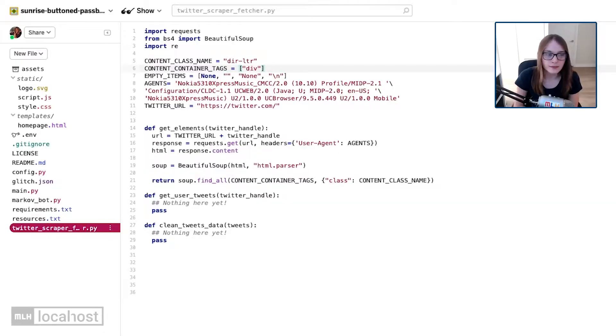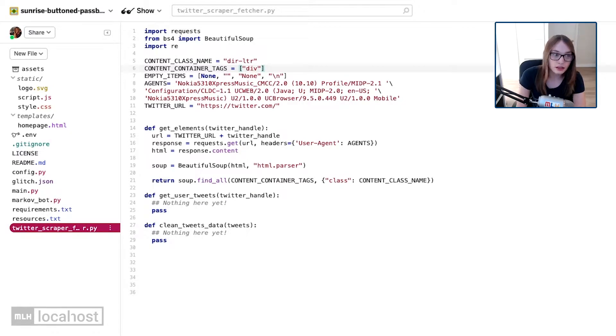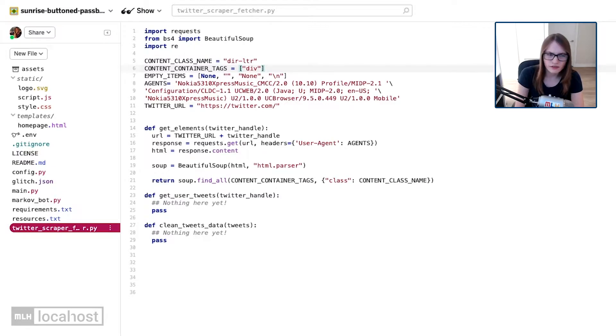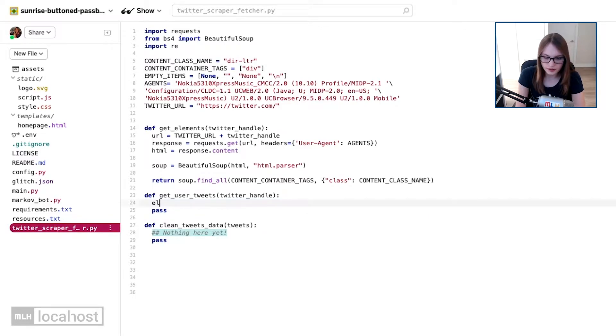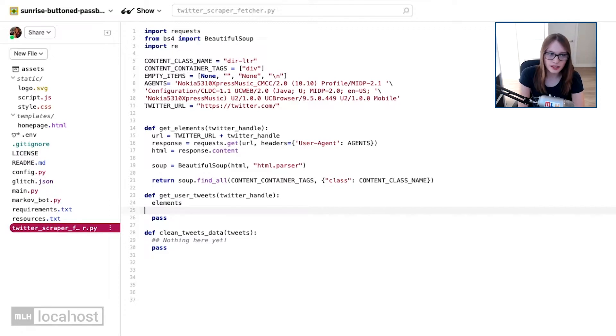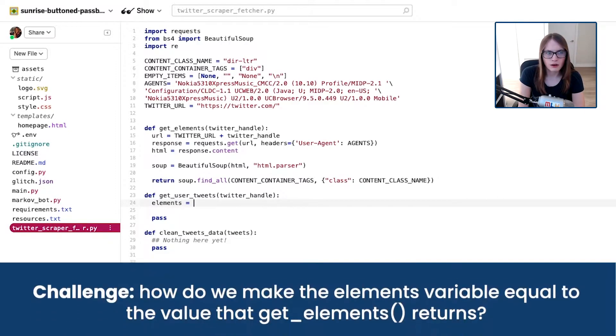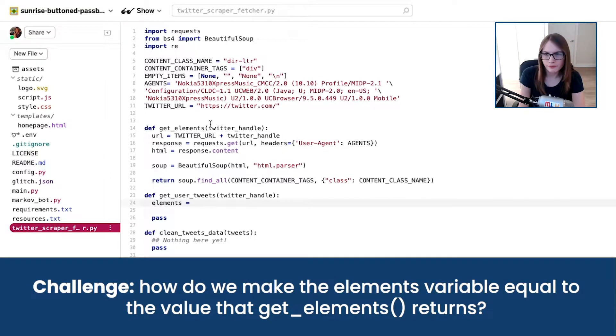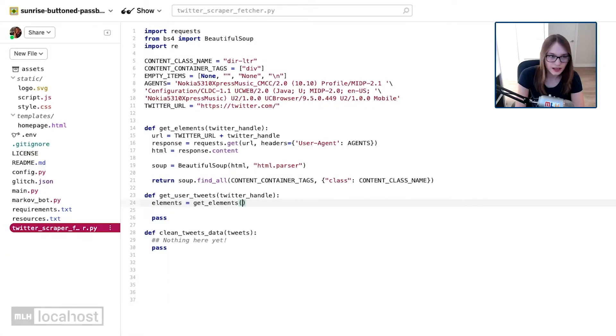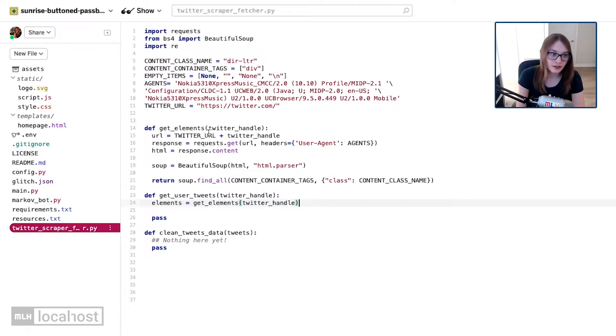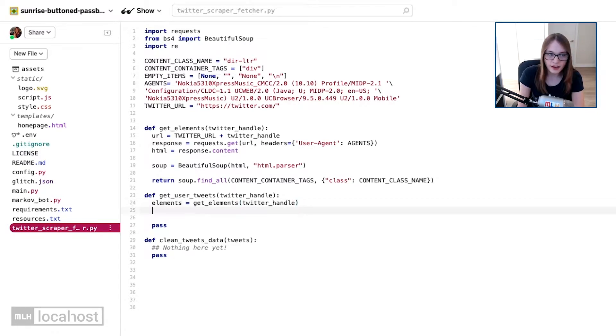So, diving straight back into our code, I think it's time to write our getUserTweets function. What this is going to do is it's going to get what our getElements function returned, and convert it into a list of tweets that we can then use throughout our code. Now, the first thing I'm going to do is say elements is equal to, well, what our getElements function returns. Do you know how to do that? Well, if you said I just use our getElements function, you are entirely correct. And we're going to ask for getElements for Twitter handle.